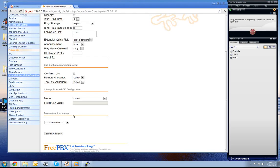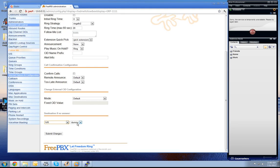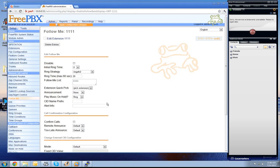Go to destination if no answer, choose the IVR, choose the dummy and submit the changes.